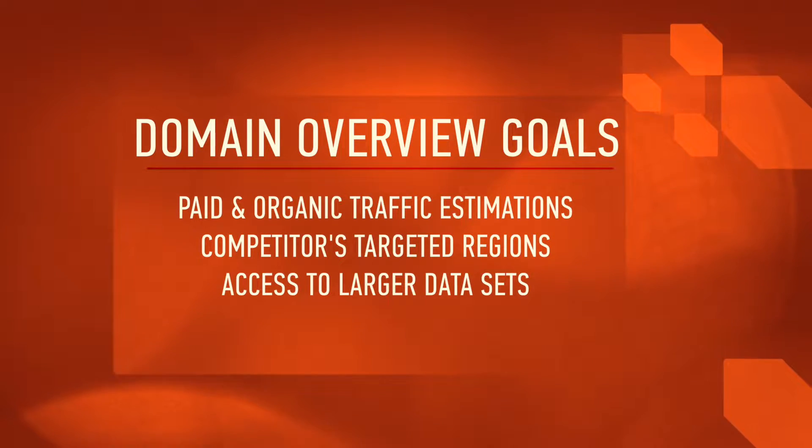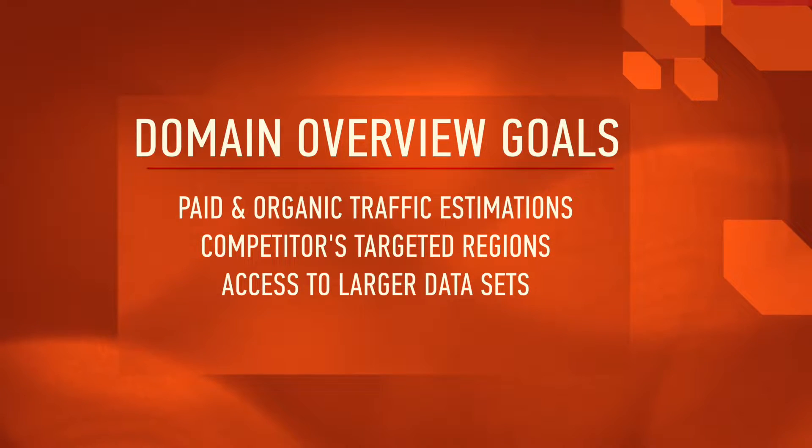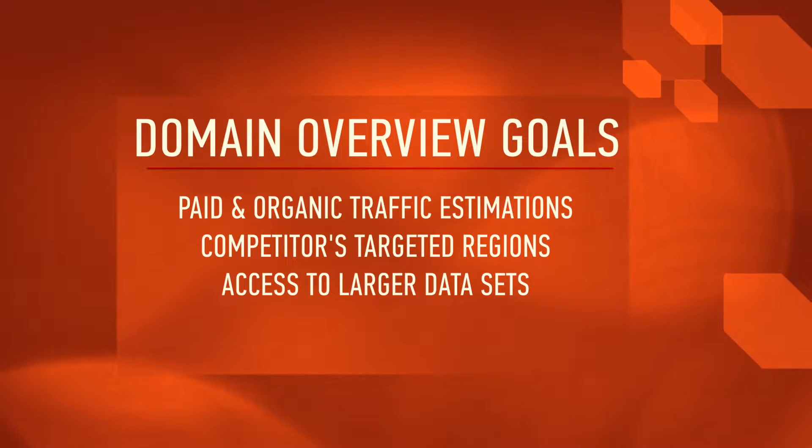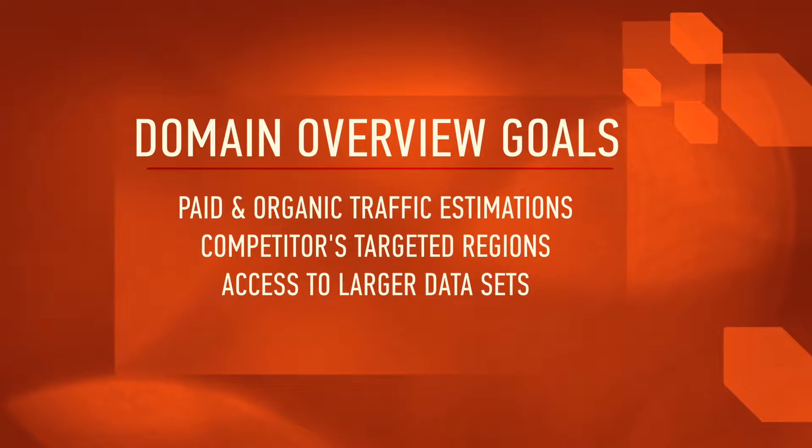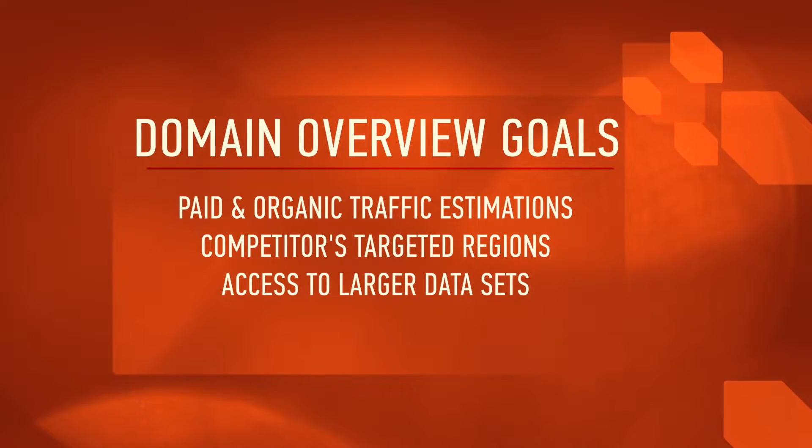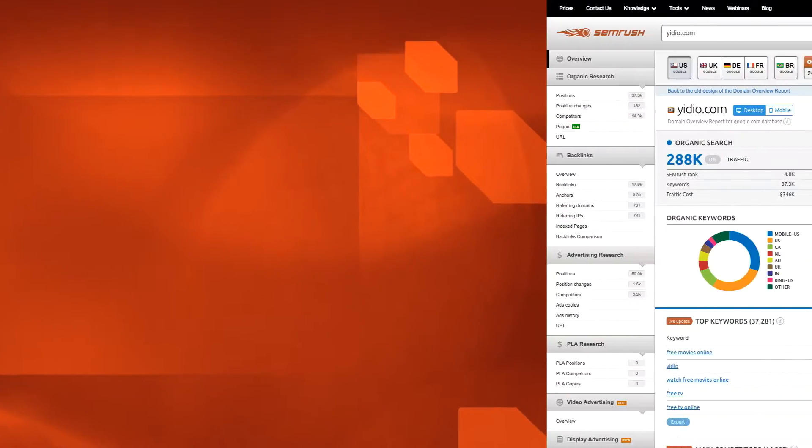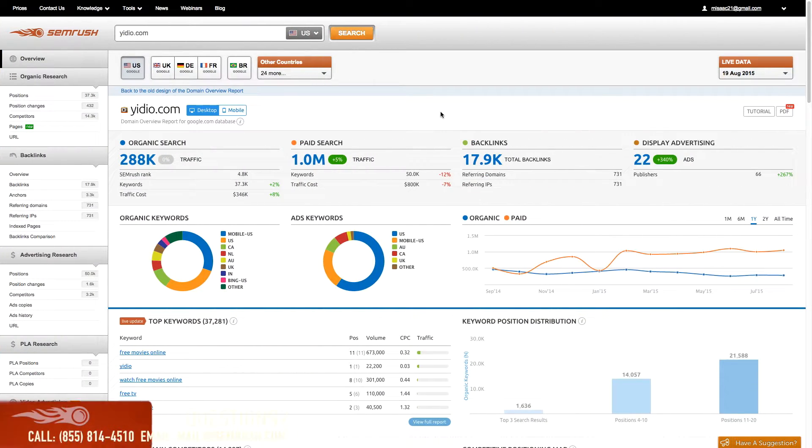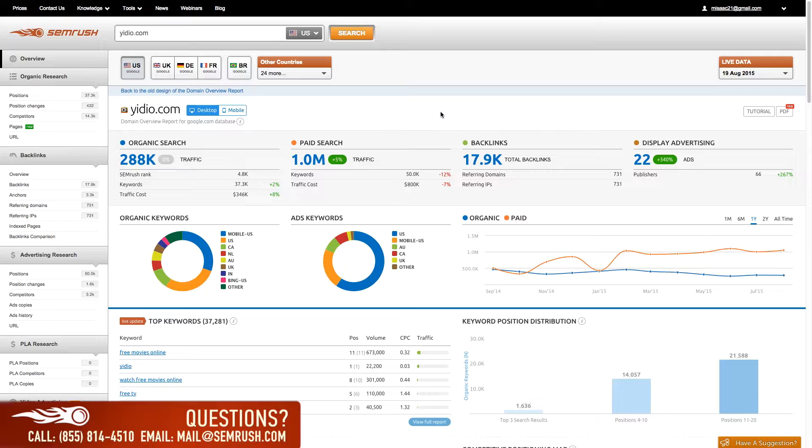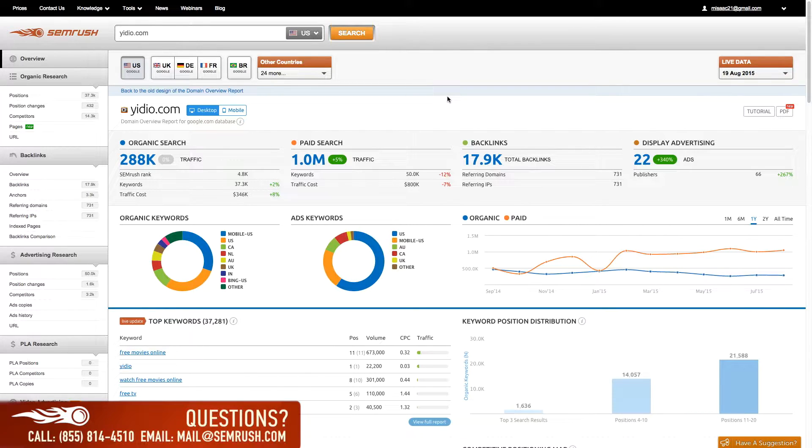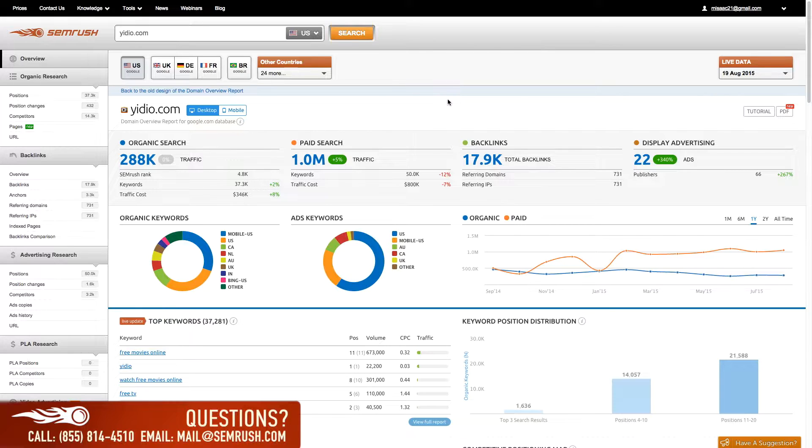You can use charts to understand your competitors' marketing efforts and what regions they target, and you can also save time with convenient access to larger datasets and exporting functions. If you're not researching your competitors, you're only making it that much more difficult to gain new traffic or maintain your current flow of visitors.